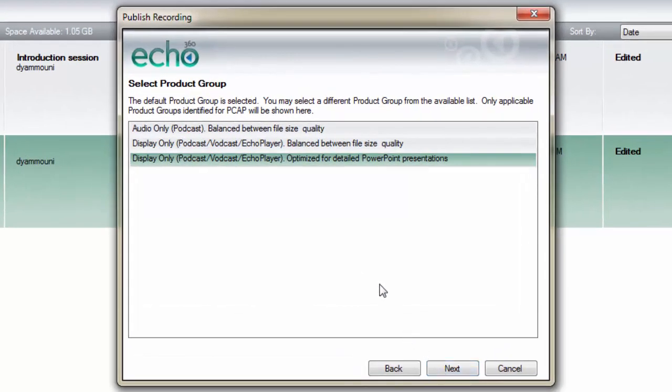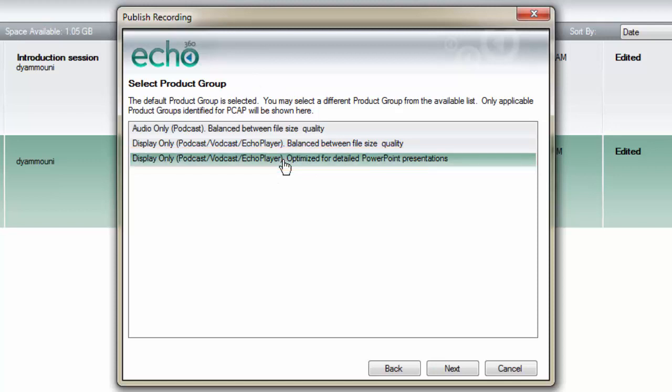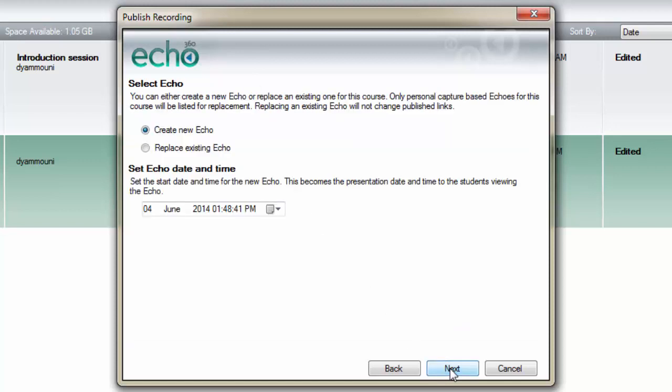On this screen, you can select the quality and type of recording that gets published. We recommend the optimised option to reproduce the best quality. Click Next to continue.